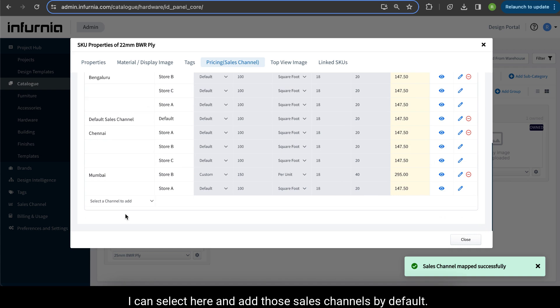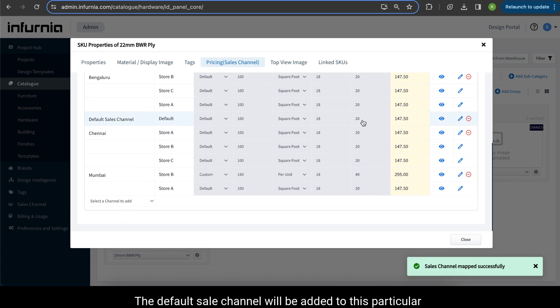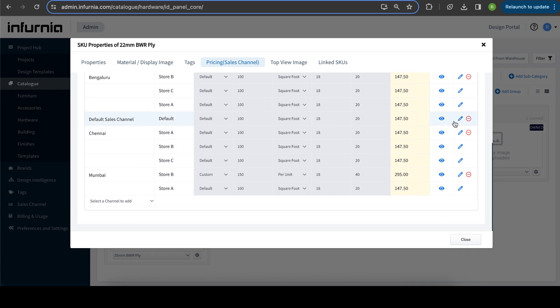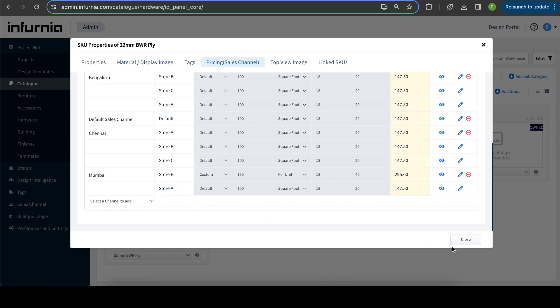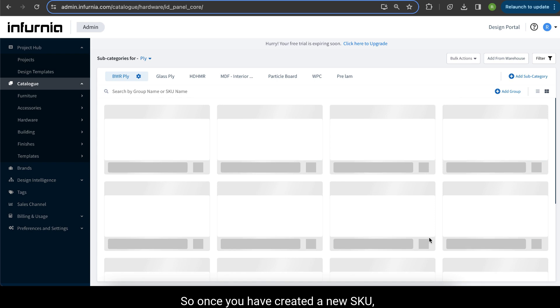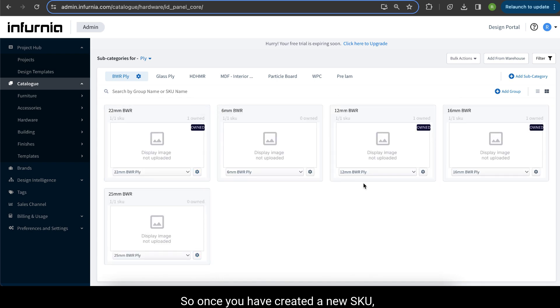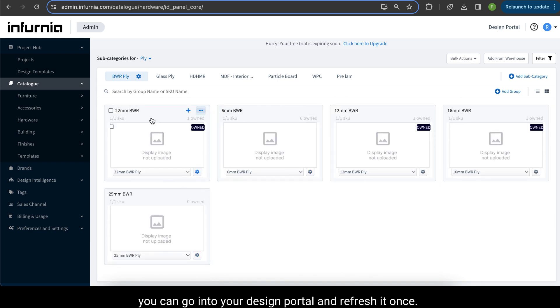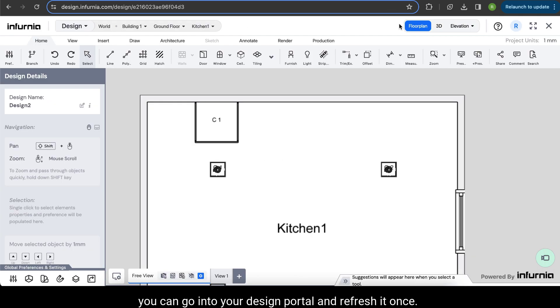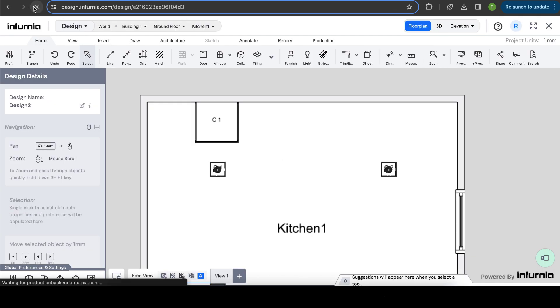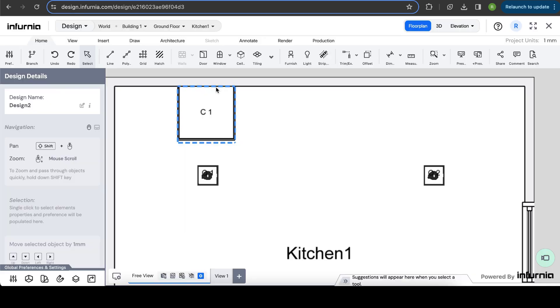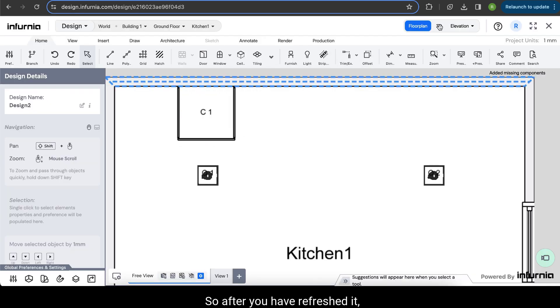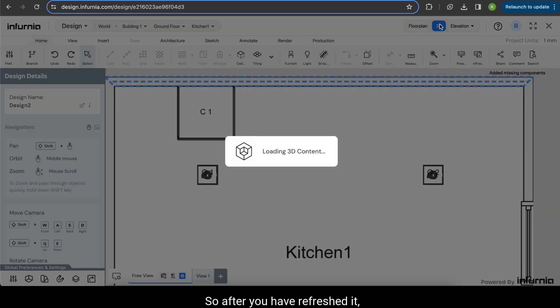By default, the default sales channel will be added to this particular SKU, but if you want to add any other sales channel you can also do that here. So once you have created a new SKU, you can go into your design portal and refresh it once.